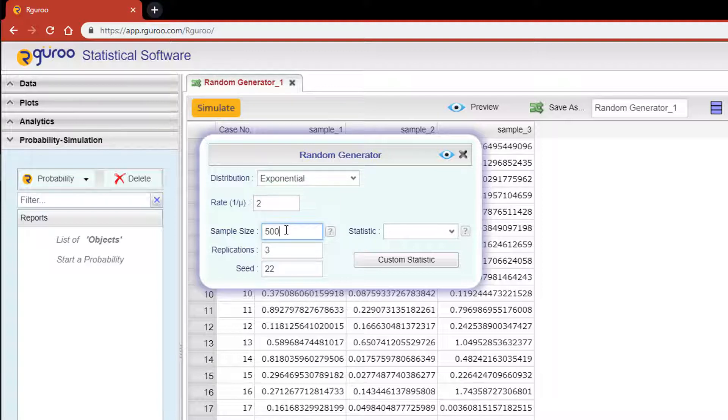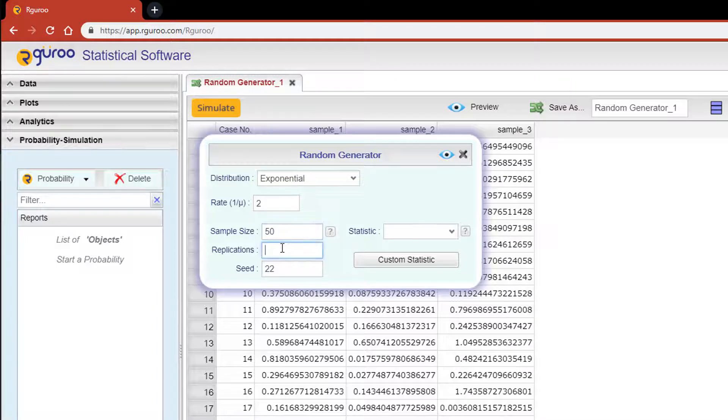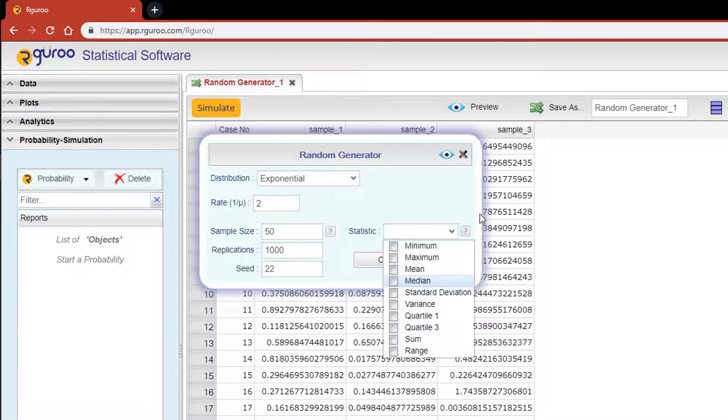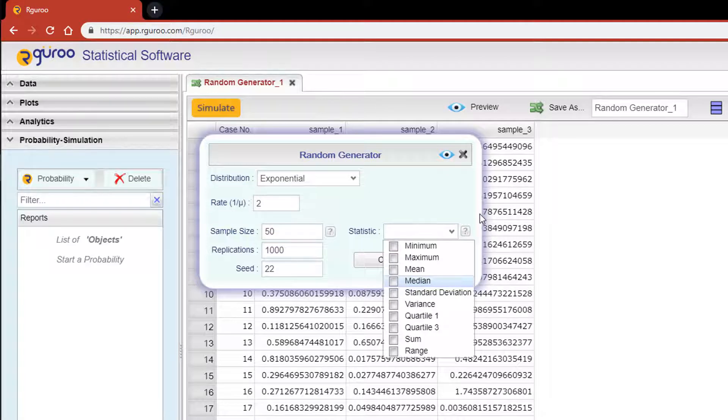But this time we're going to change the sample size to 50 and change the number of replications to 1000. The statistic dropdown allows you to apply one or more of the following statistics to each randomly generated sample.